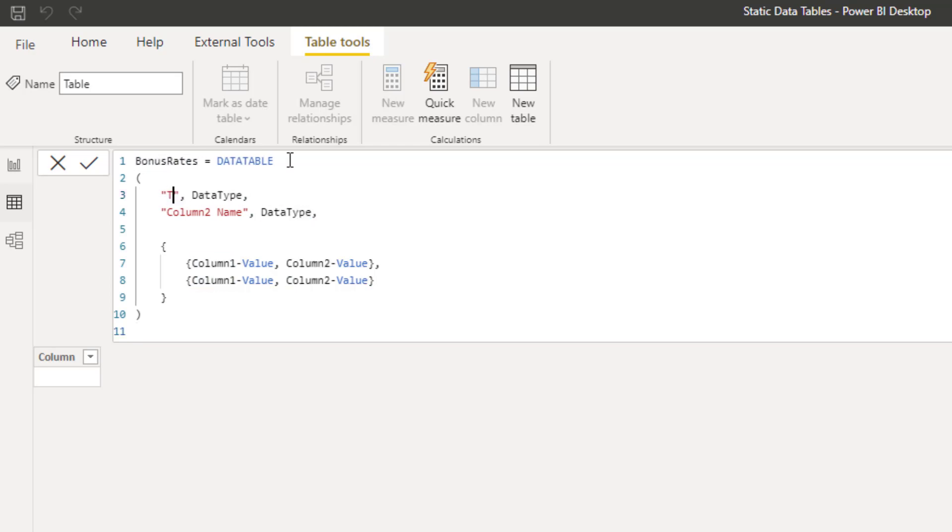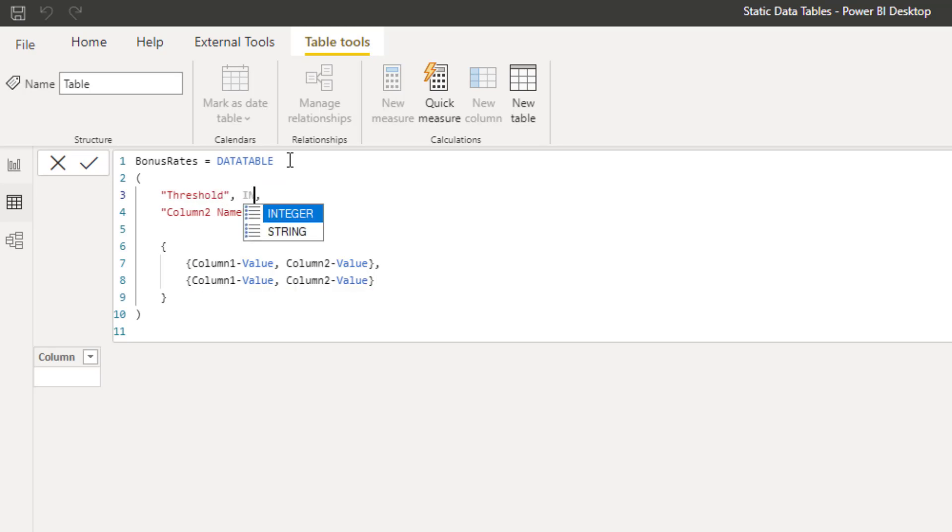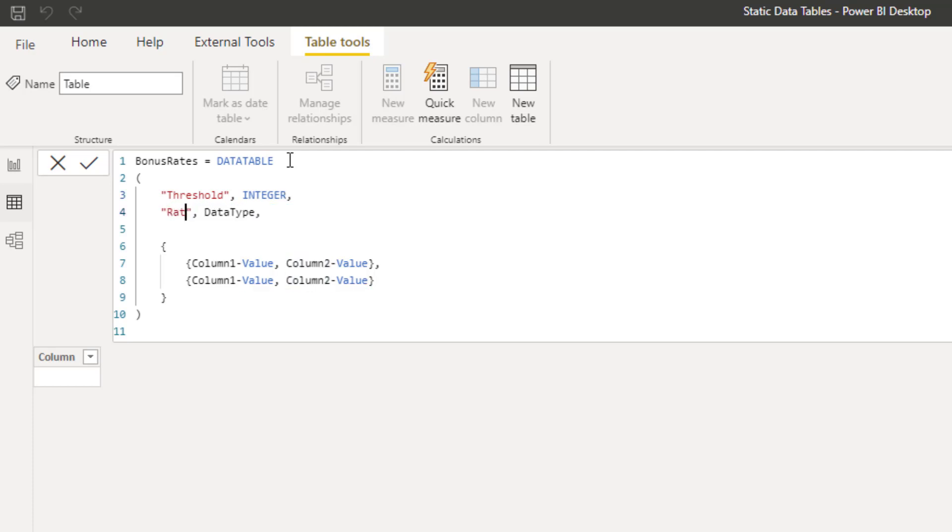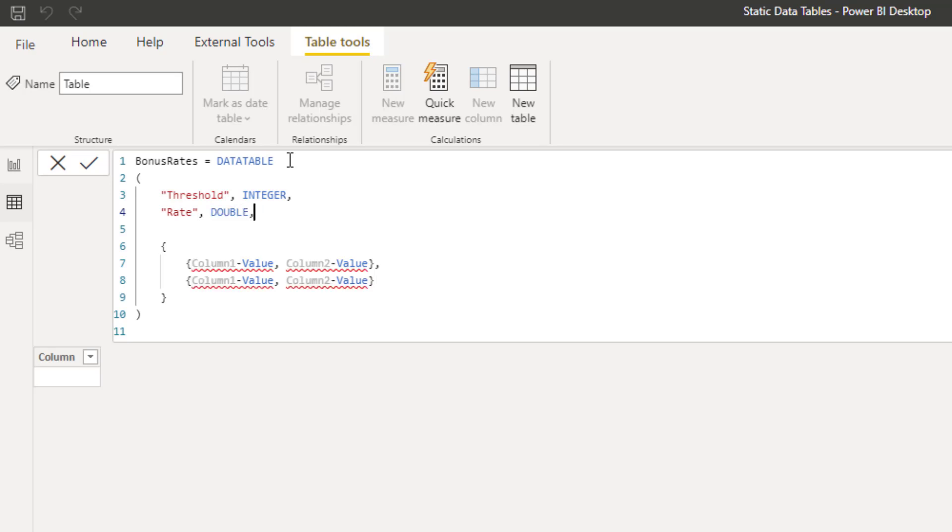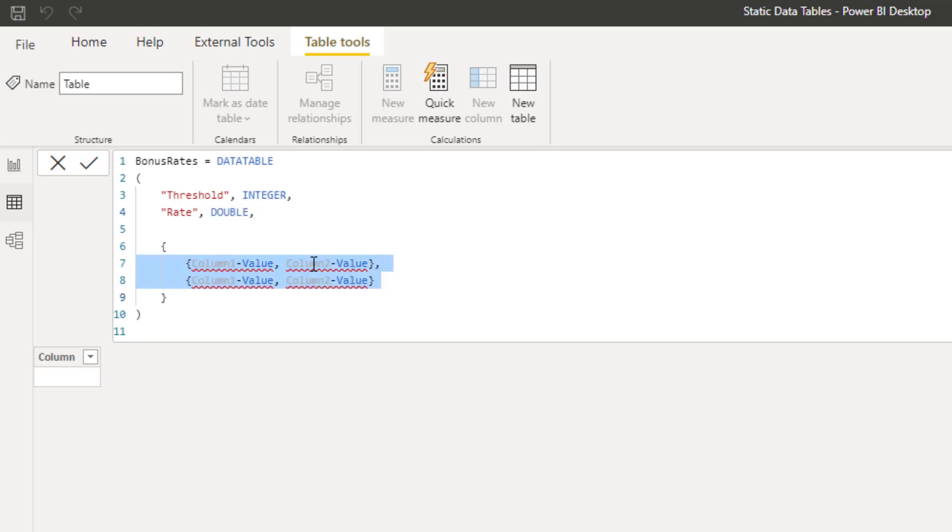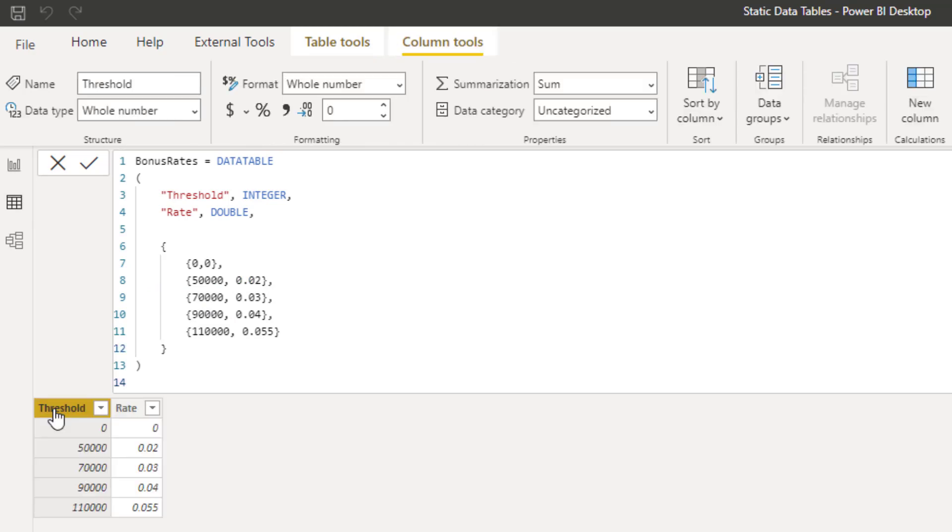My first column is called Threshold. In DAX, the data types are different to Power Query, so this column is type Integer. My second column is called Rate and this has the data type Double. And I'll just paste in the values for the columns because you've seen this before. Press Enter and my table gets created.